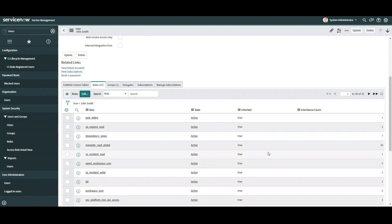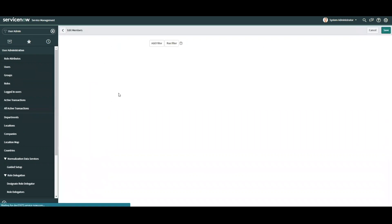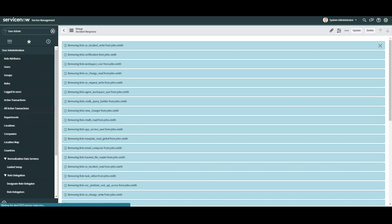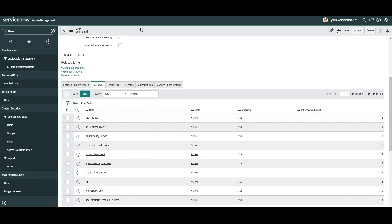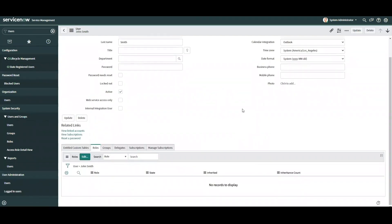To confirm that these roles are related to ITIL, let's go ahead and remove John from the Incident Response group. Now that John has been removed from the Incident Response group, we note that his user profile has once again been updated. There's no longer a group associated to his record, and after removing him from the group, his inherited roles have also been removed.